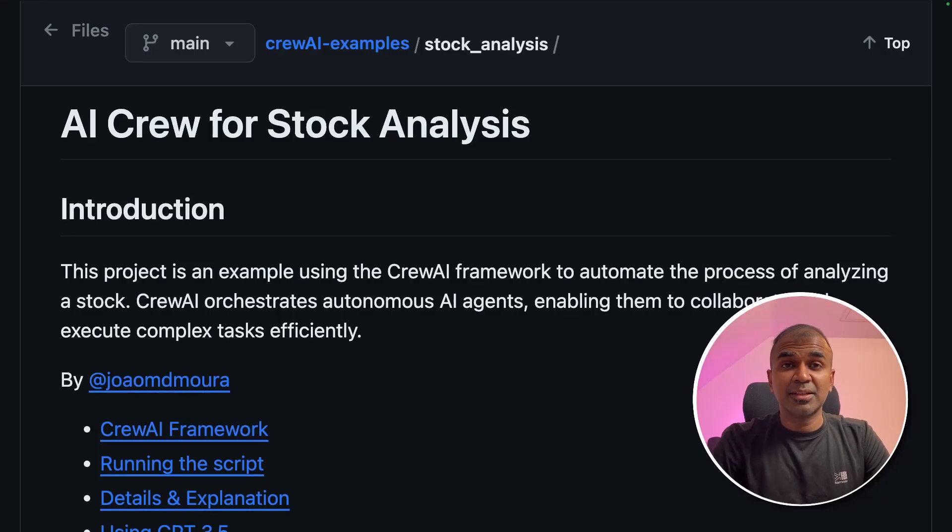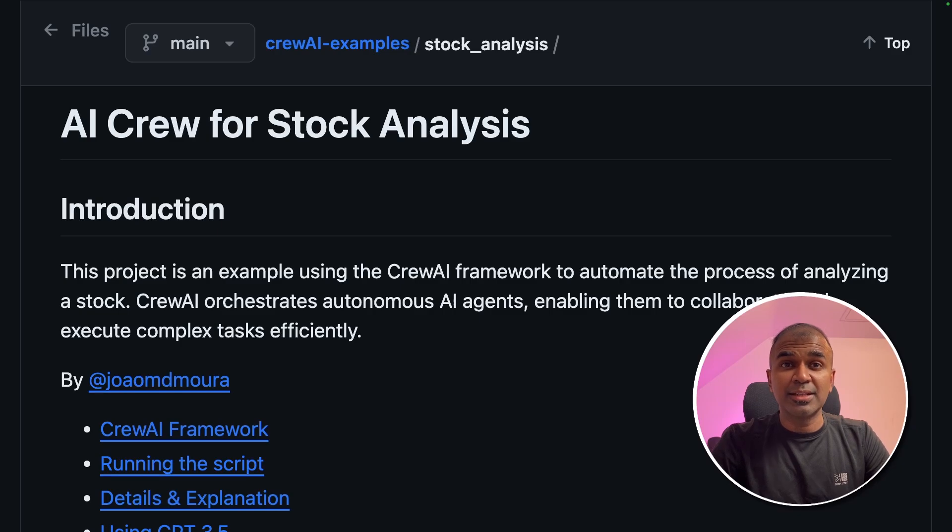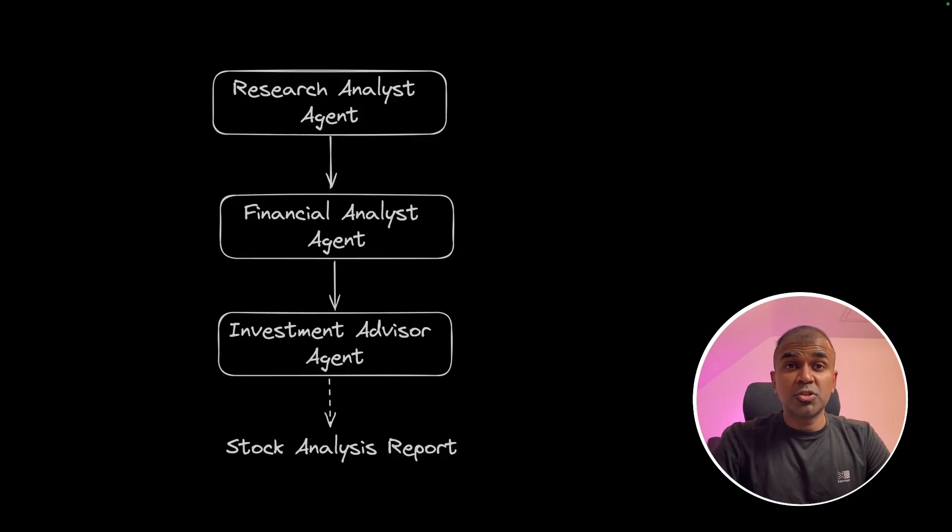This is amazing. Now we have AI agents to do stock analysis. The stock analysis is done by multiple agents.